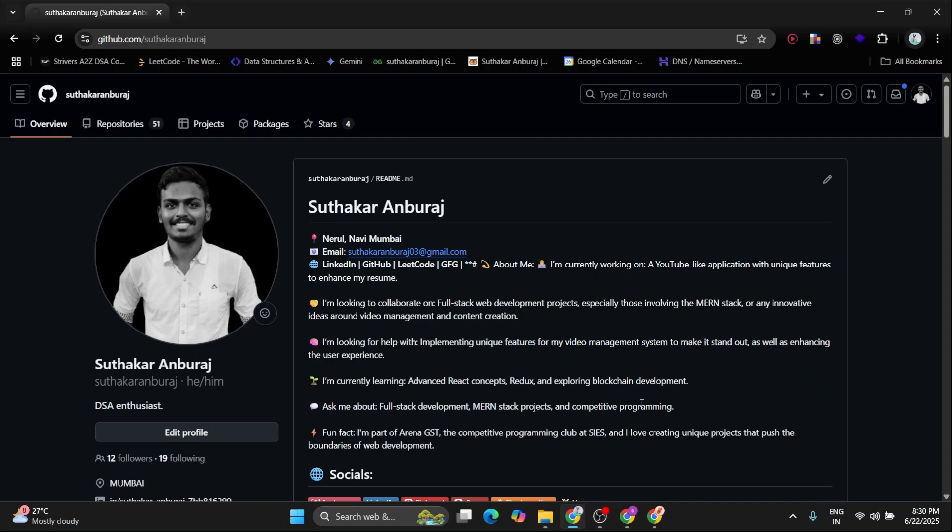Yo WhatsApp developers, Suthakar here, welcome back to another video. In this video, I'll show you 5 basic GitHub tips that every fresher developer must know. So without any further delay, let's get started.